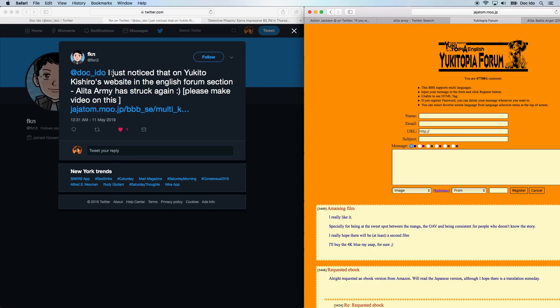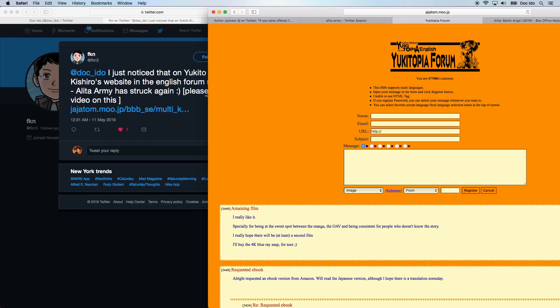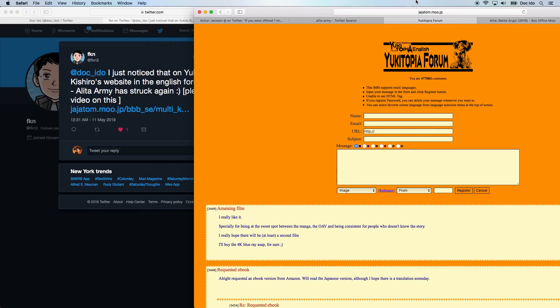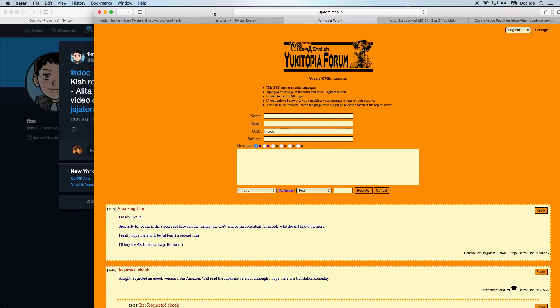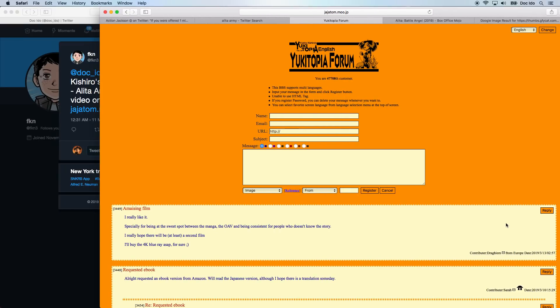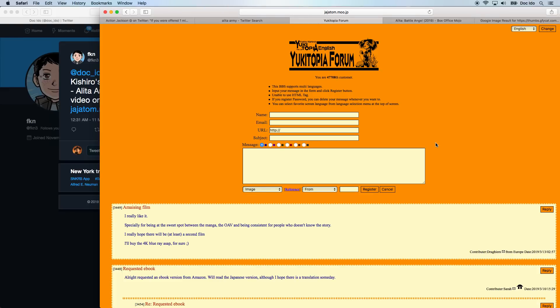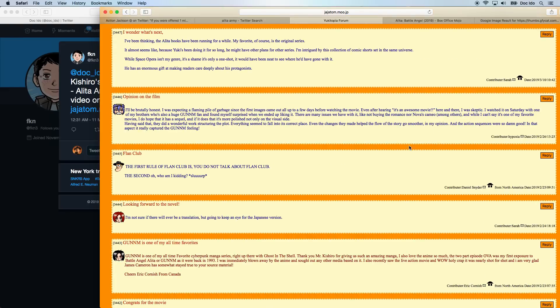I got a request from FKN to also mention Alita Army striking again on Yukito Kishiro's website. In the forum section, you can comment on various things. And going through the old comments, there's thousands of them.